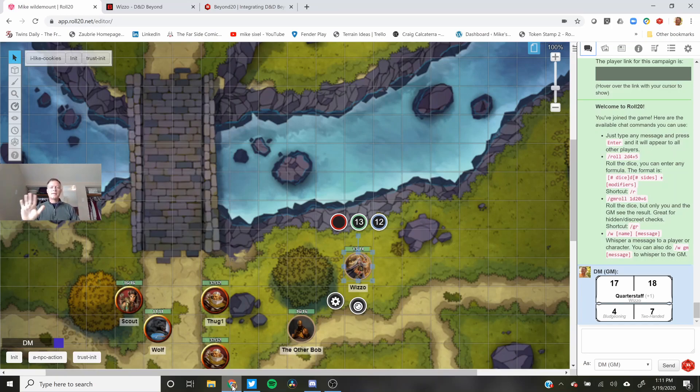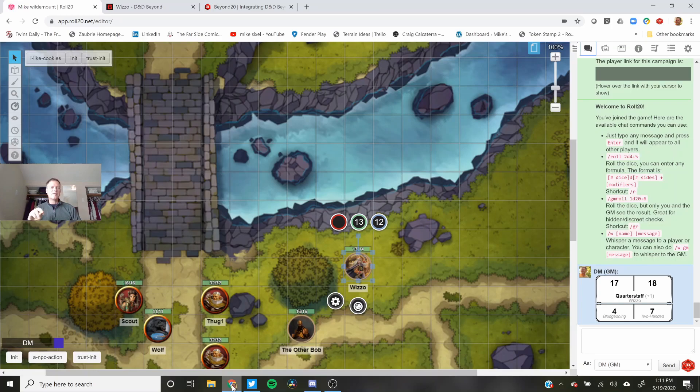Hey everybody, Mike here with another Roll20 short. Today I'm going to talk about integrating D&D Beyond with Roll20 and talk about why I like it so much.